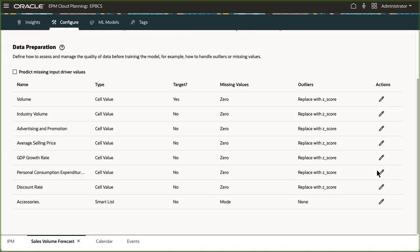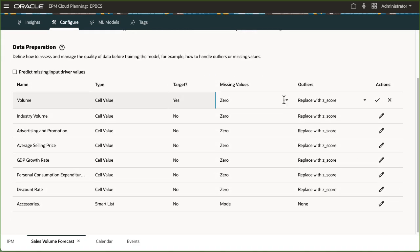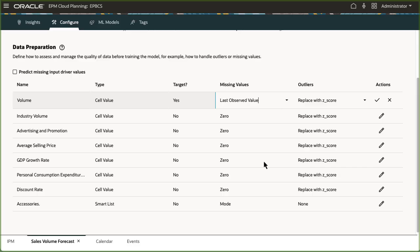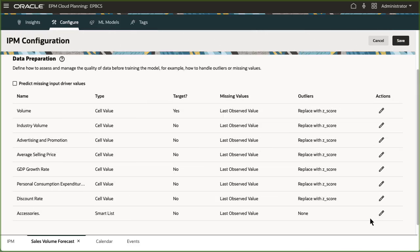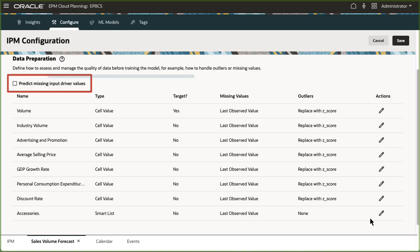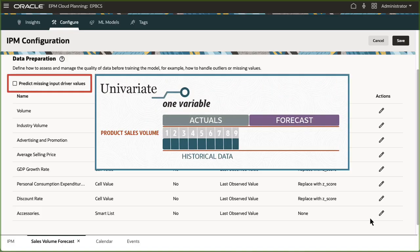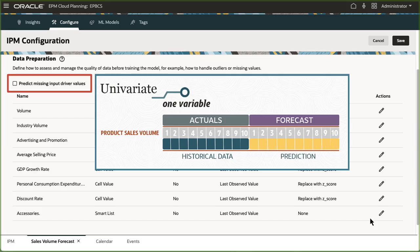In prepared data, you can select if and how missing input driver values and outliers are handled. The system can provide standardized values based on a few options. If you select predict missing input driver values, the system uses statistical forecasting or univariate prediction if data does not exist for the selected measures.